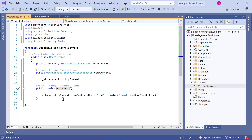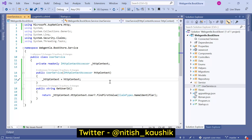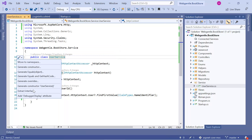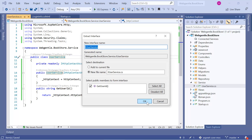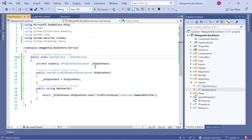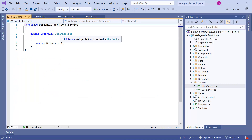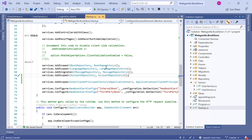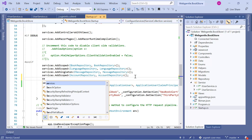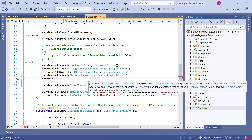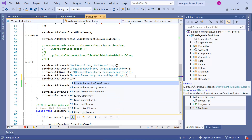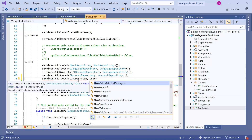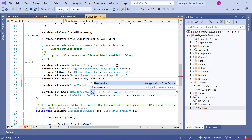Now we can use this method anywhere in this application to get the ID of the logged-in user. Since we are working with dependency injection, let's create a new interface for this UserService — right-click, choose Quick Actions, Extract Interface, and click OK. Now we have the IUserService interface with the method. We need to register this service in our application, so let's go to the startup class and use services.AddScoped with IUserService resolved by UserService, then resolve the namespace.